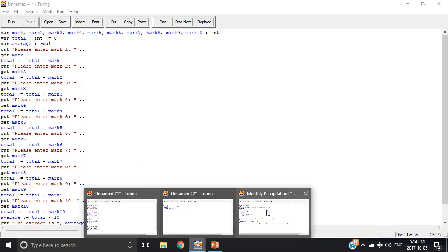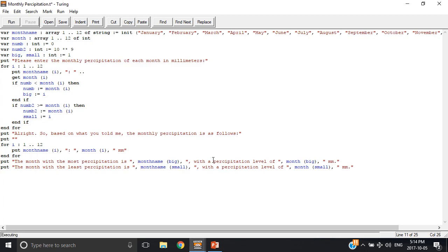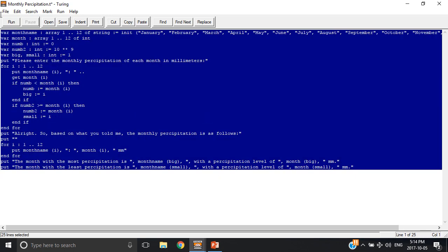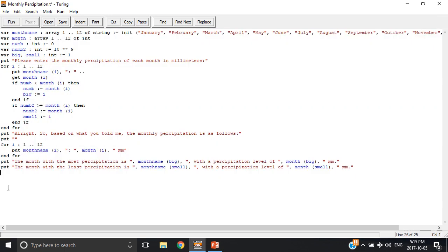So now I'm going to show you another way arrays can be used. They can be used as strings or reels or any type of variable. So in this case, I have a program that asks for the monthly precipitation for each month, and then it'll tell you which month has the most precipitation, which one has the least.